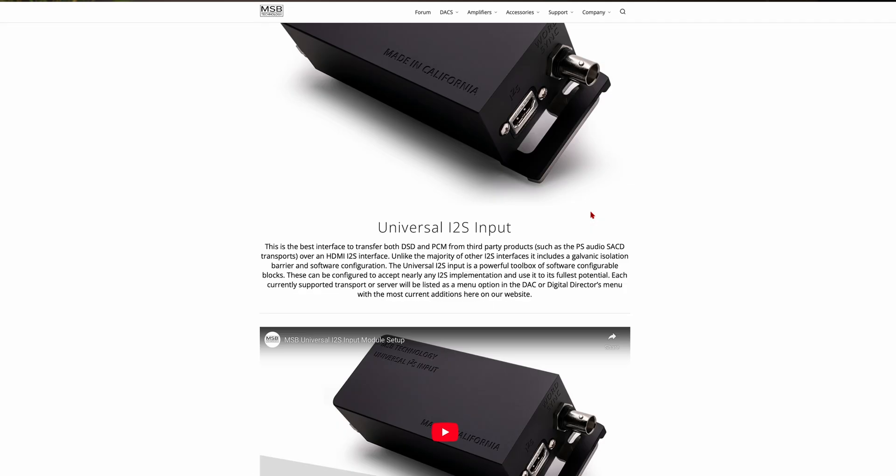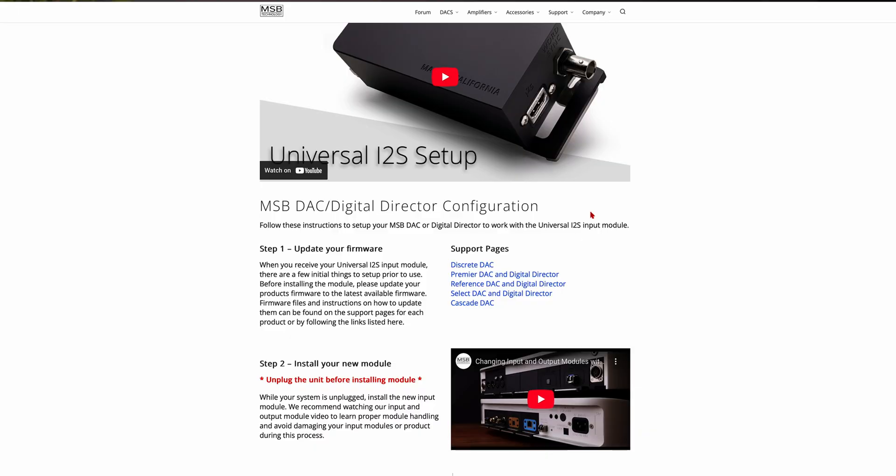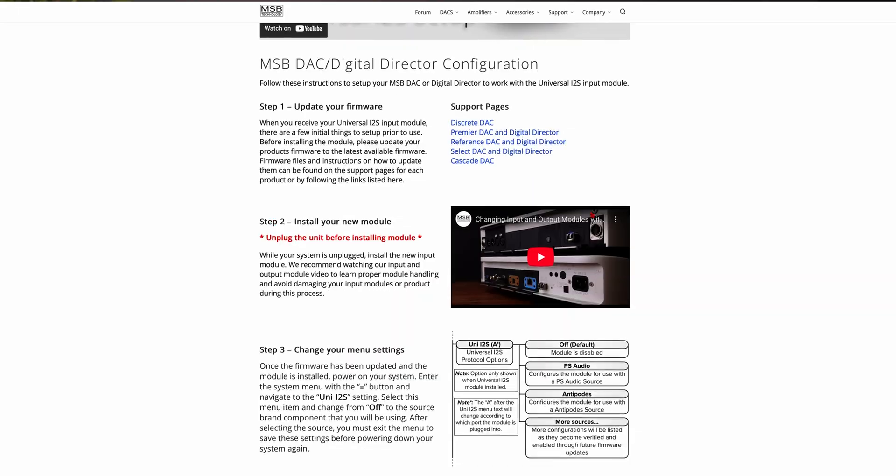Below this video, you'll find DAC-specific links on how to update the firmware in your system. We would really encourage you to take the time to get your firmware updated for the best playback and listening experience. Thank you for your time and I hope you enjoy the music.